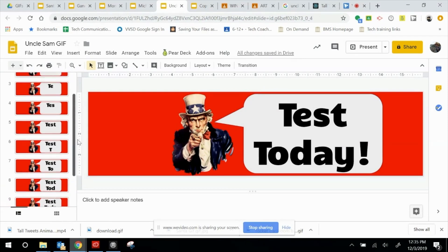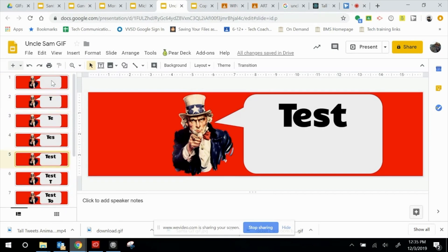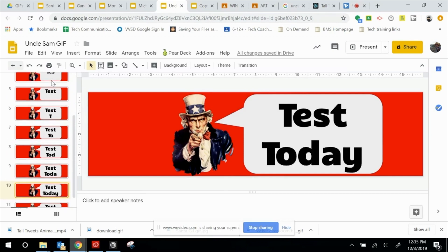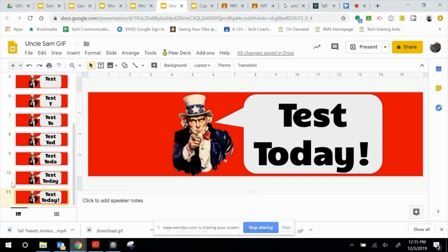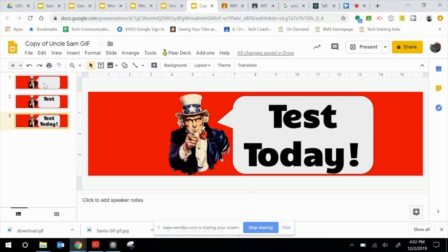I now have my entire slide deck filled. We start with a blank bubble, then go T, T-E, T-E-S, T-E-S-T, and then T-O-D-A-Y with an exclamation point. It took 11 slides to get that done. I'm going to copy and paste the last slide a couple of times so the message 'Test Today' lingers a little bit longer. We could have made this much simpler by just doing 'Test Today' — 'Test Today', like that example. Rather than 11 slides, we could have done it in just three slides with the same effect.